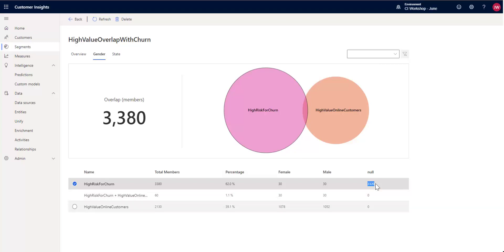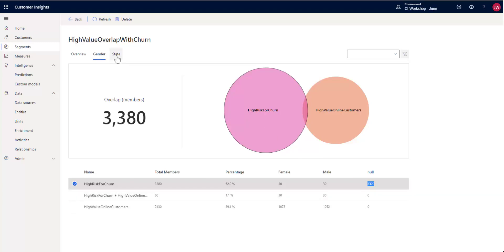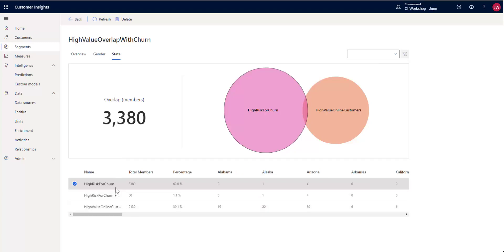And then if we look here, we can see that the breakdown in the high-value between them, and they all do have a value for gender. If we look at state, we can see the breakdown by state. So you can see how many from each state overlap.